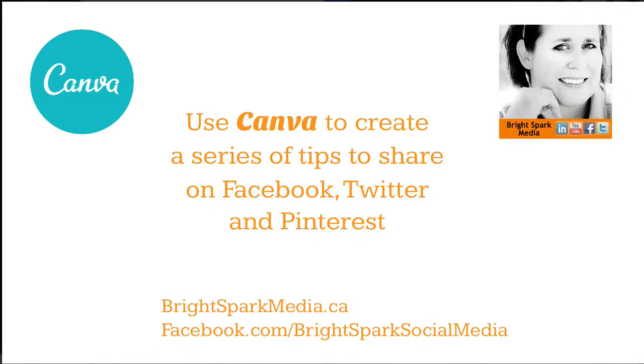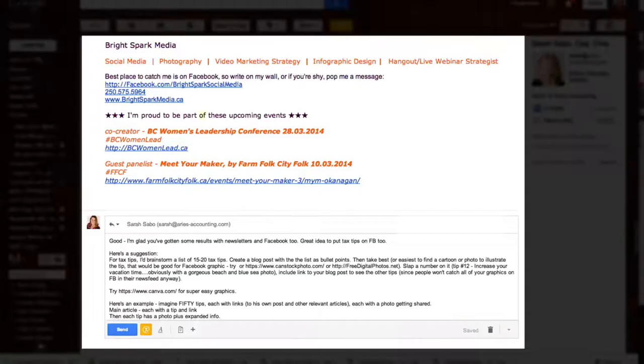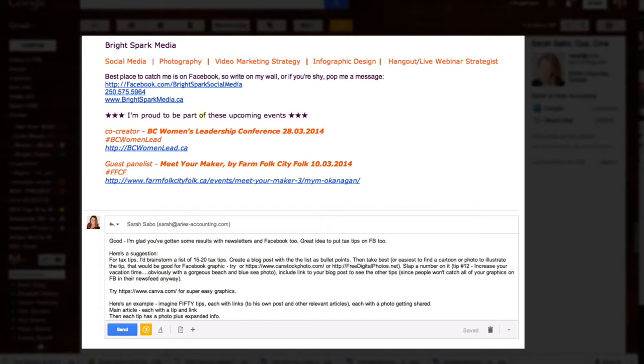Hi, I'm Angelique Duffield from BrightSpark Media. Have you ever been stuck for ideas for your blog posts or for Facebook, Twitter, or any of your social networks? I'm here to give you some quick tips on how you can repurpose content and use it in a bunch of different places really quickly. Here's how.